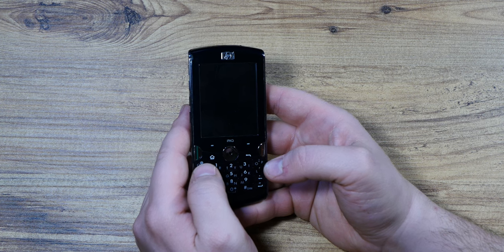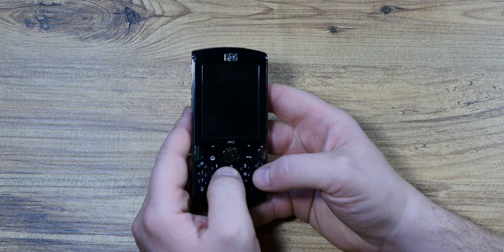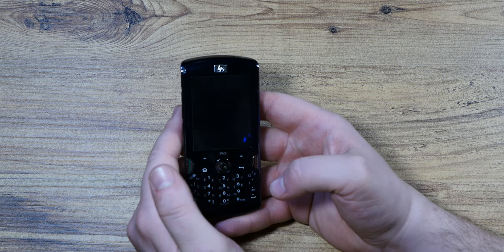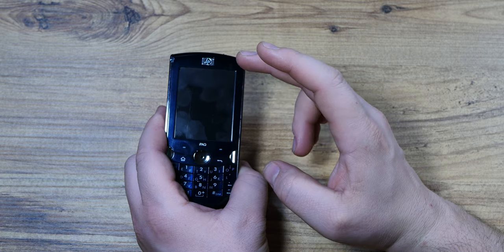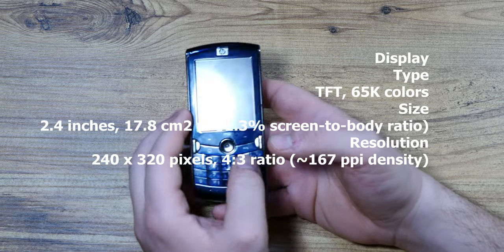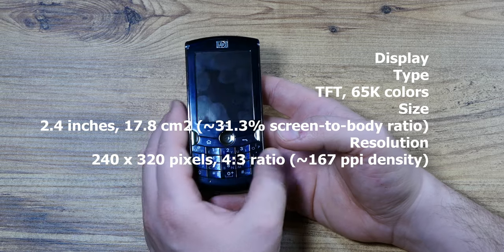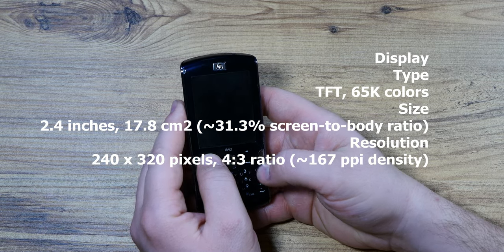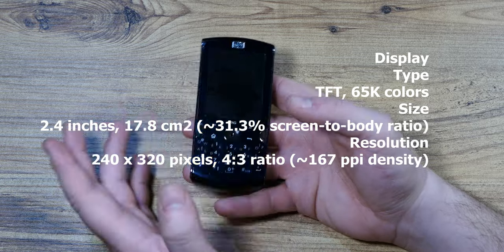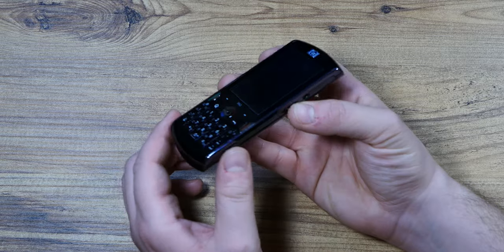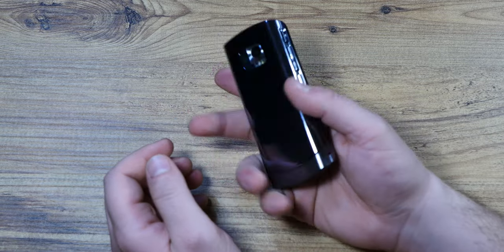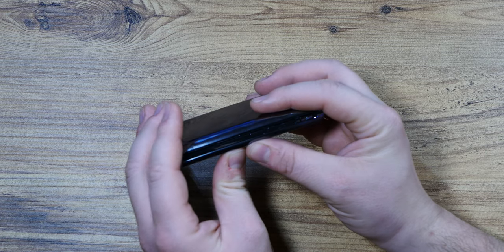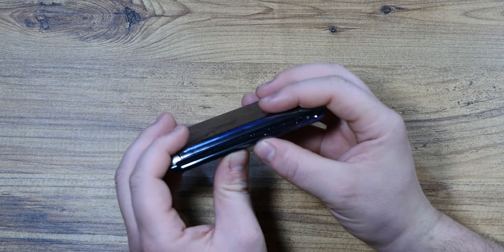It's got a 2.4 inch QVGA resolution in a 4:3 aspect ratio, so 240 by 320 pixels with 167 ppi density, so pixels per inch, which is pretty low even by that day's standards. 107 grams, it feels pretty light and inconsistent in the hand, almost flimsy if you start to force it. Doesn't really bend that much.